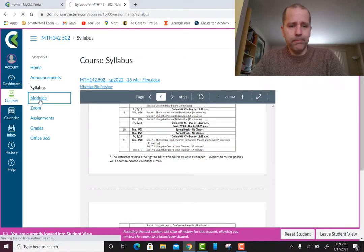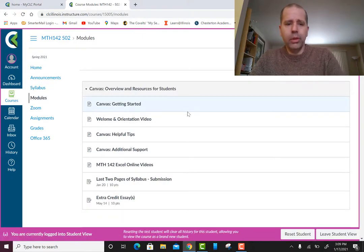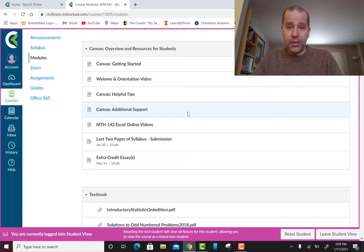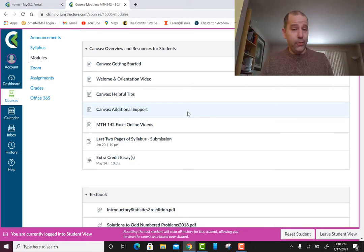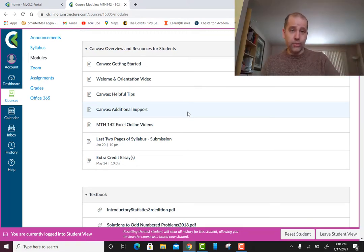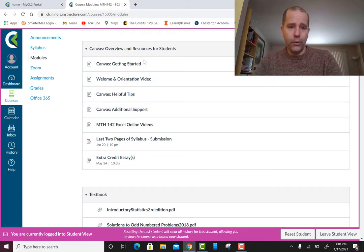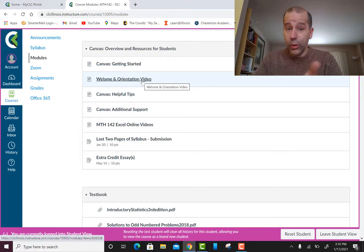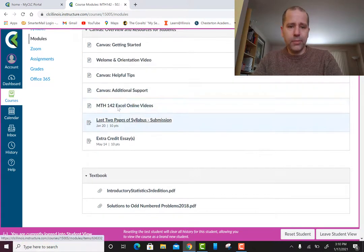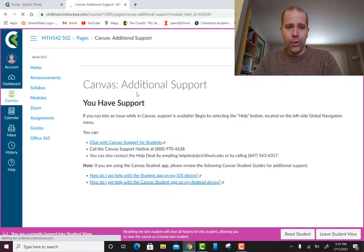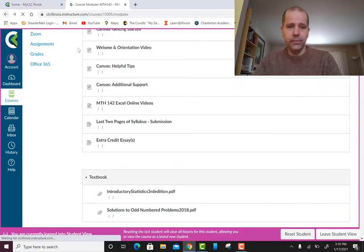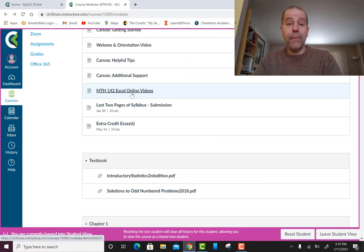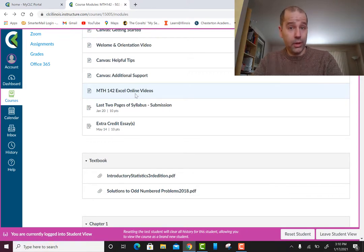Now let's go to the modules — this is the meat and potatoes of the class. The syllabus and the modules consist of everything you need to know. You'll spend most of your time in the modules on Canvas. Here's the overview of resources for students, including the welcome and orientation video you're watching right now, Canvas helpful tips, and some Excel online videos that might be helpful for the Excel assignments.